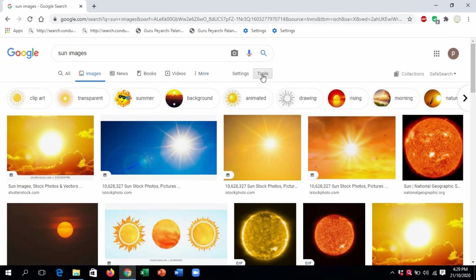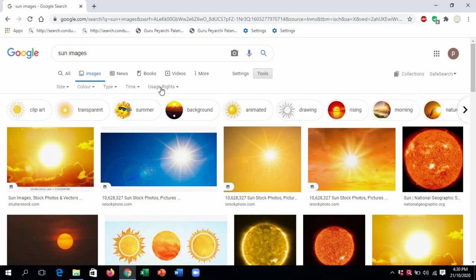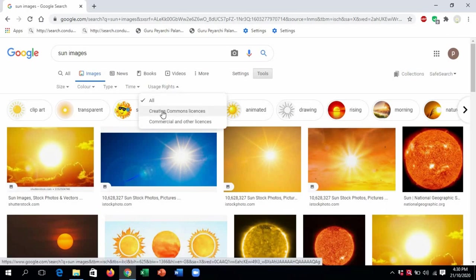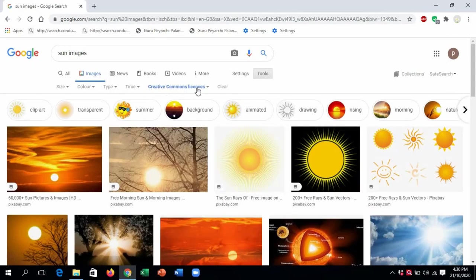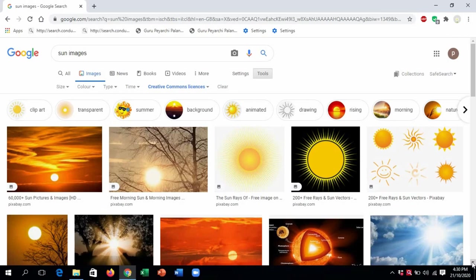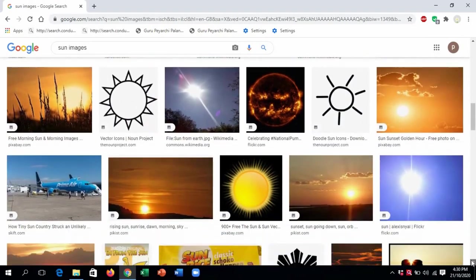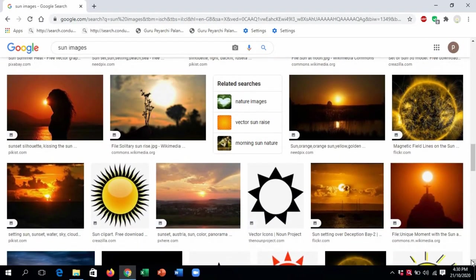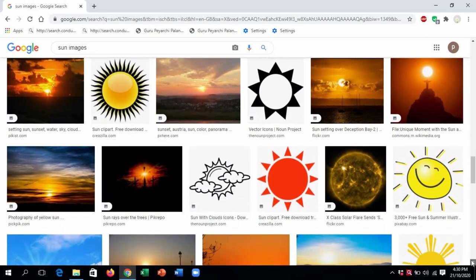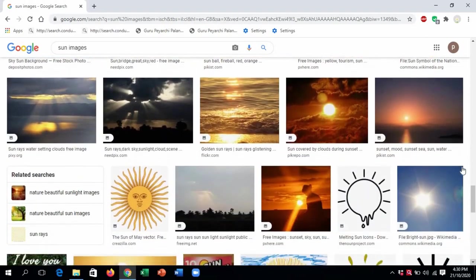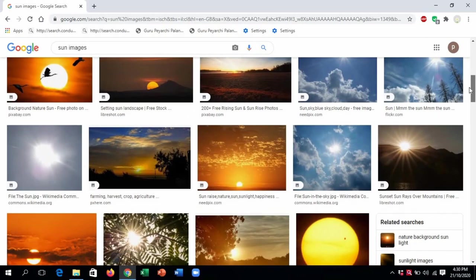As soon as you click on Creative Commons License, you can see the images highlighted in blue. That means these are the images which you can use for your file. You can see so many images of the sun. From here, I want to take one beautiful image of the sun, so let us select any image of the sun.